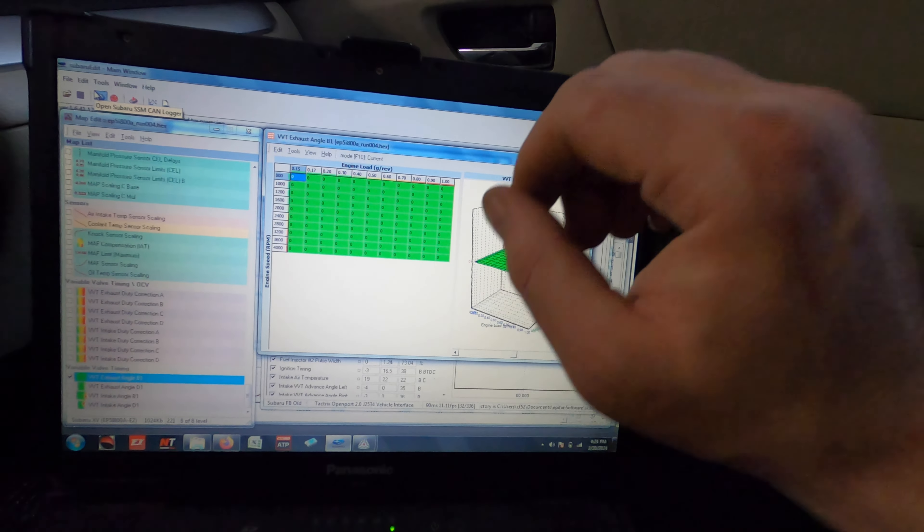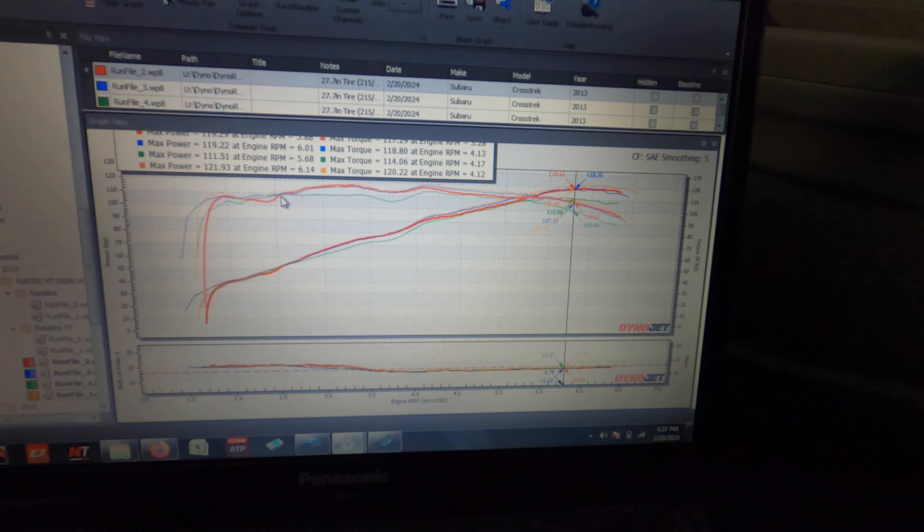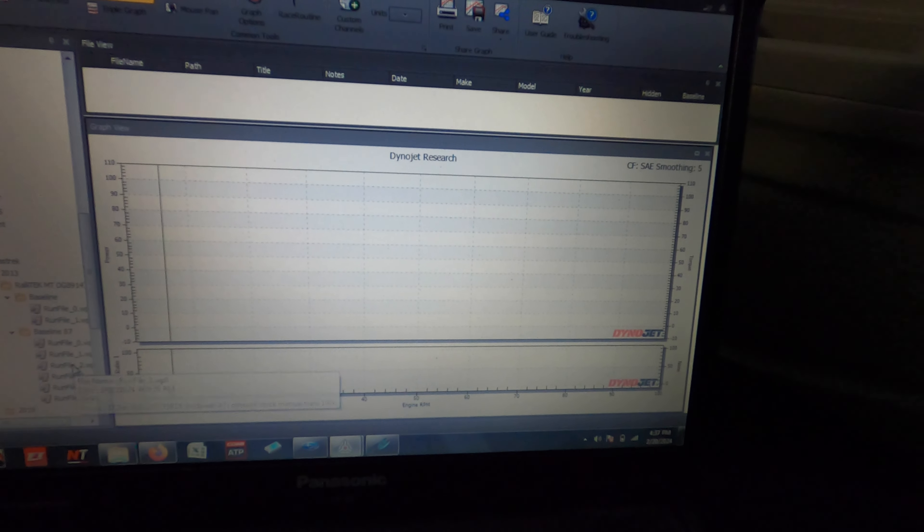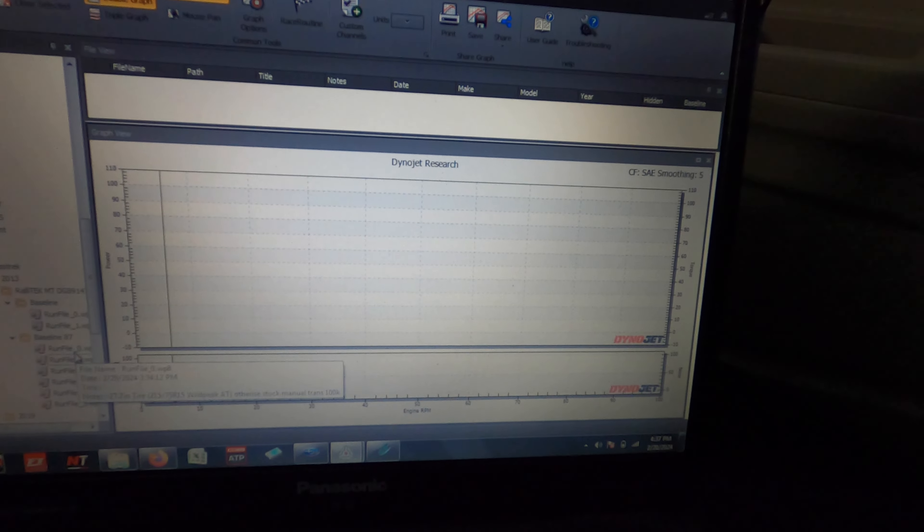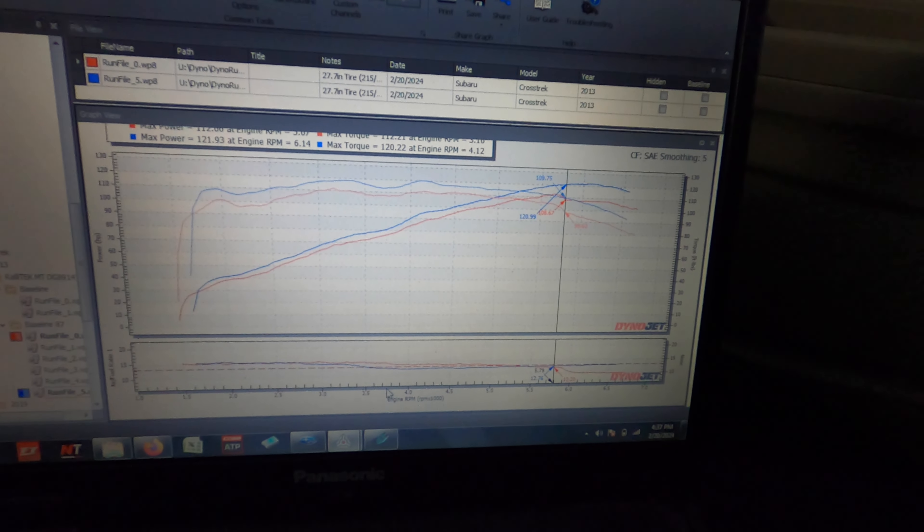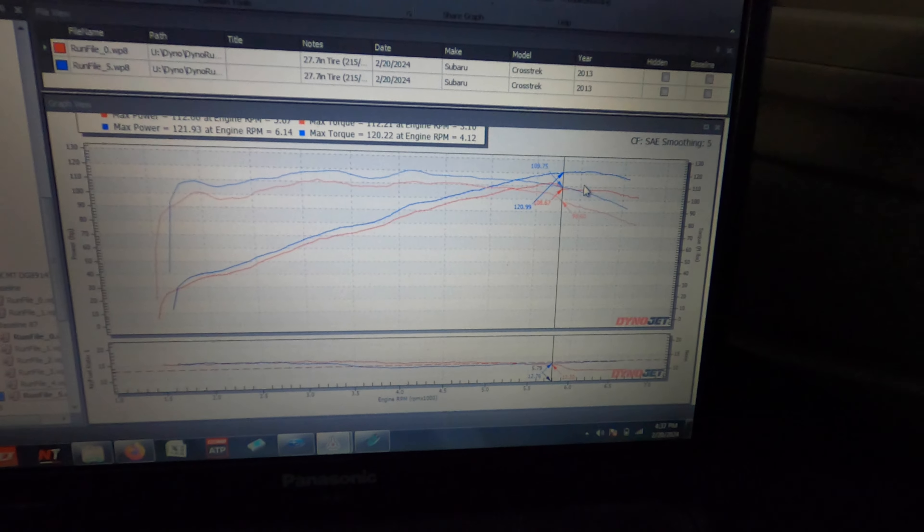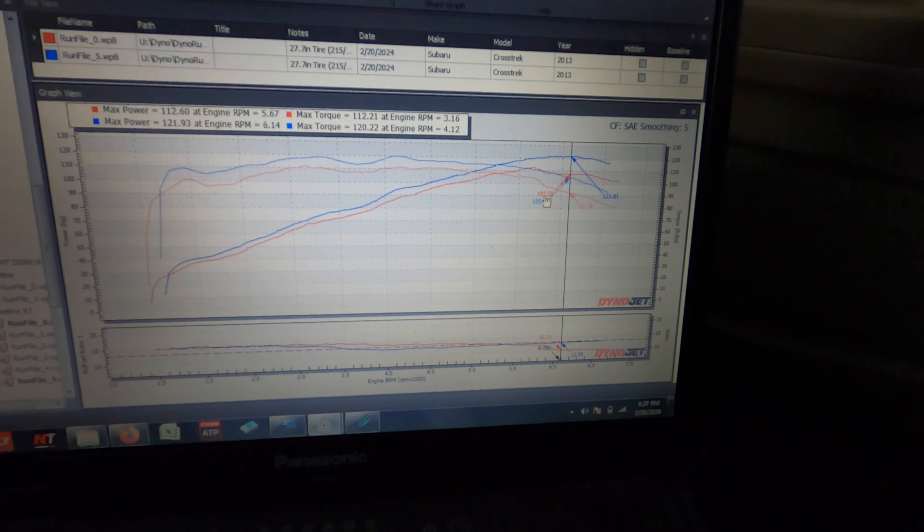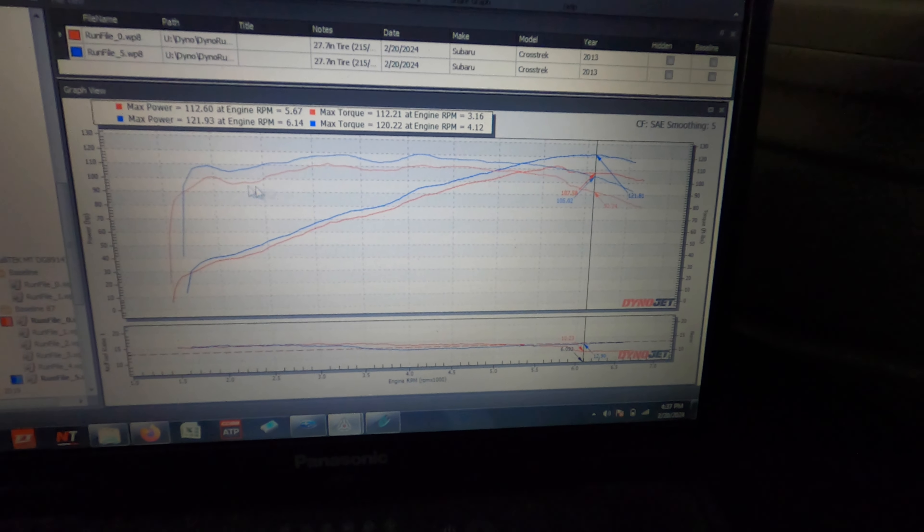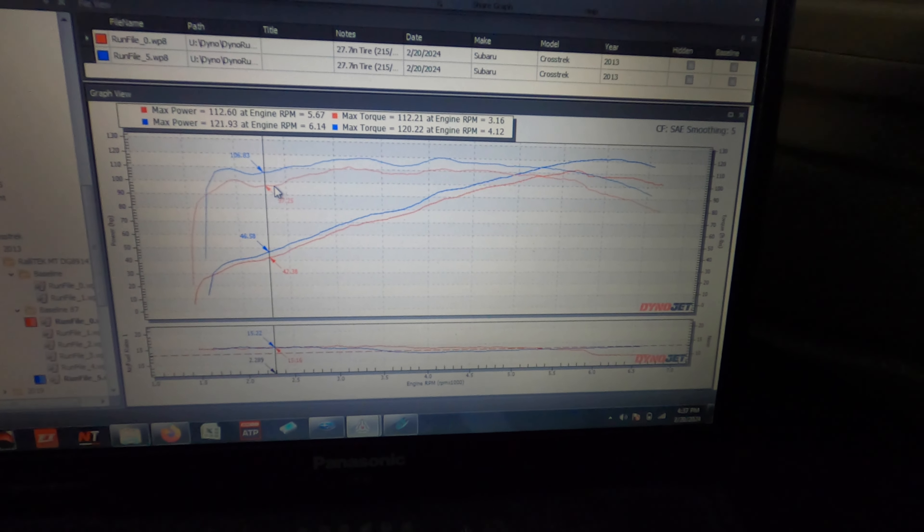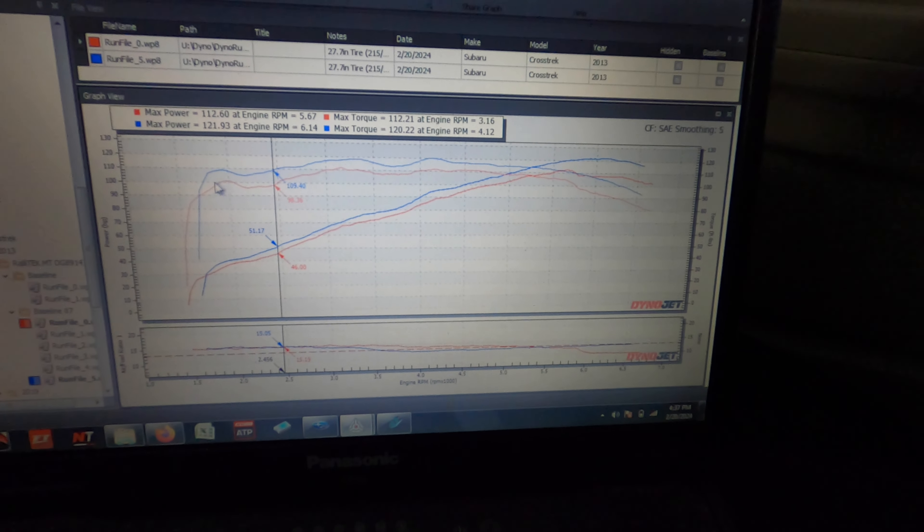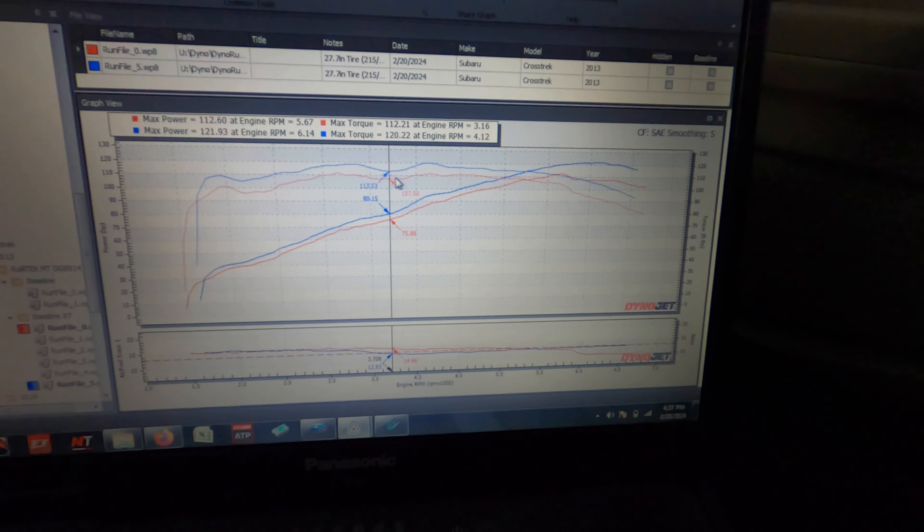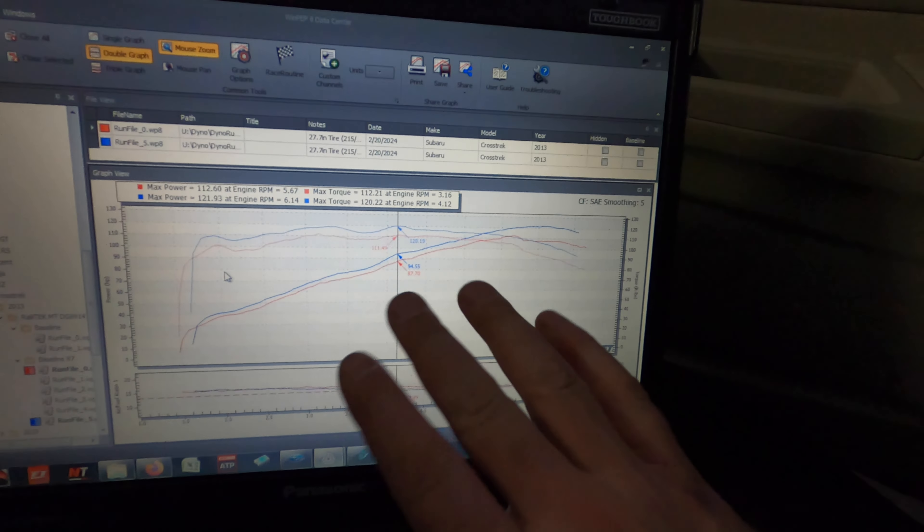Got our exhaust cam overlays all done and massive gains. That's big. We're getting - the gap up top's getting huge, from 107 to 121 up top. Down low we've got 10 foot-pounds of torque through the whole on-throttle area. Looking pretty good.